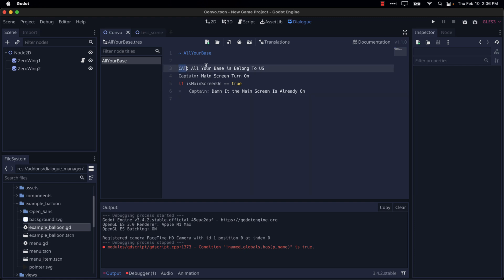So you've got the first person is Cat, the second person is Captain, and then we have a conditional here. So if main screen is on equals true, then we're going to show that Dialog. You've got all kinds of branching stuff. We'll see that in the documentation in just a second.